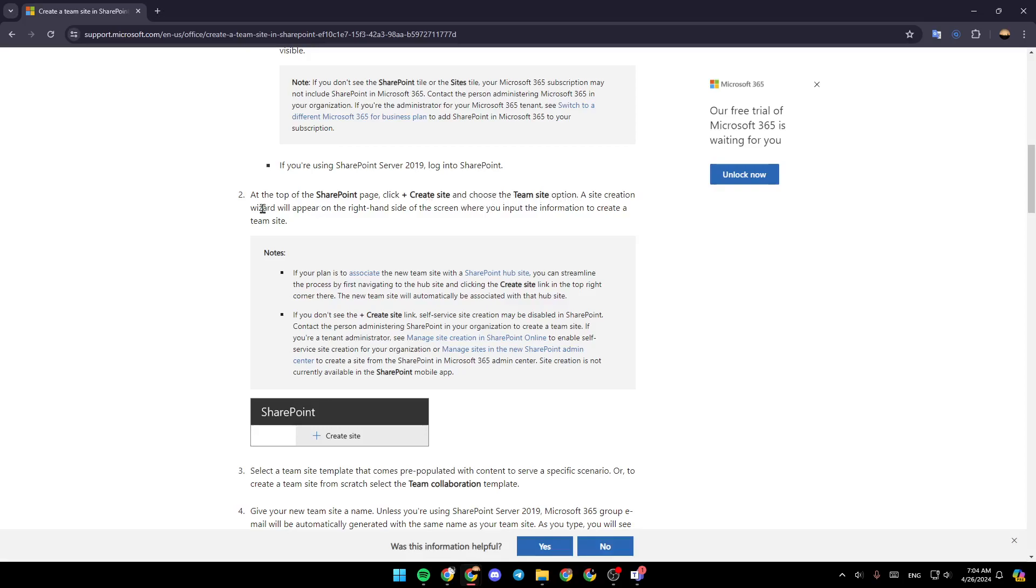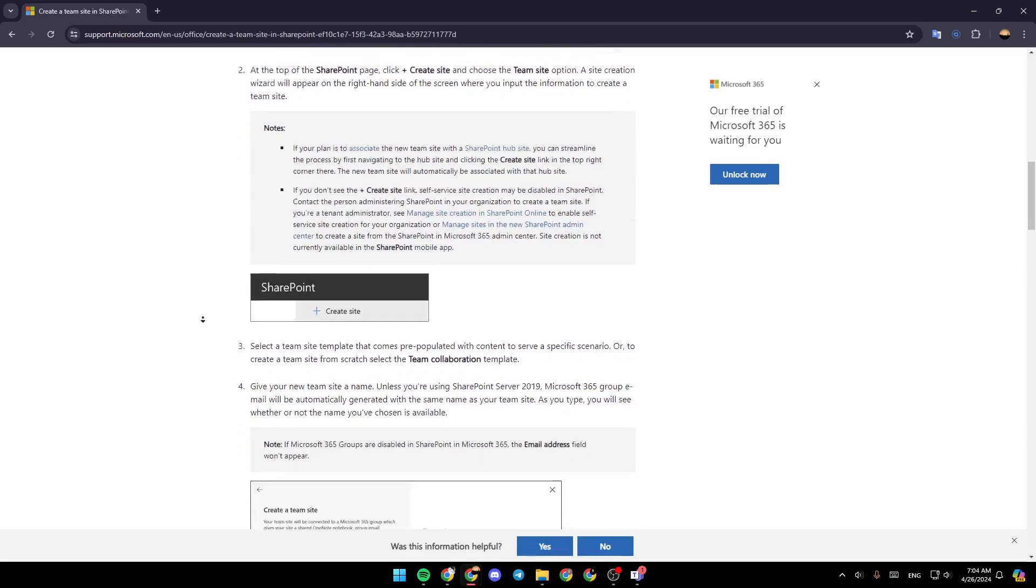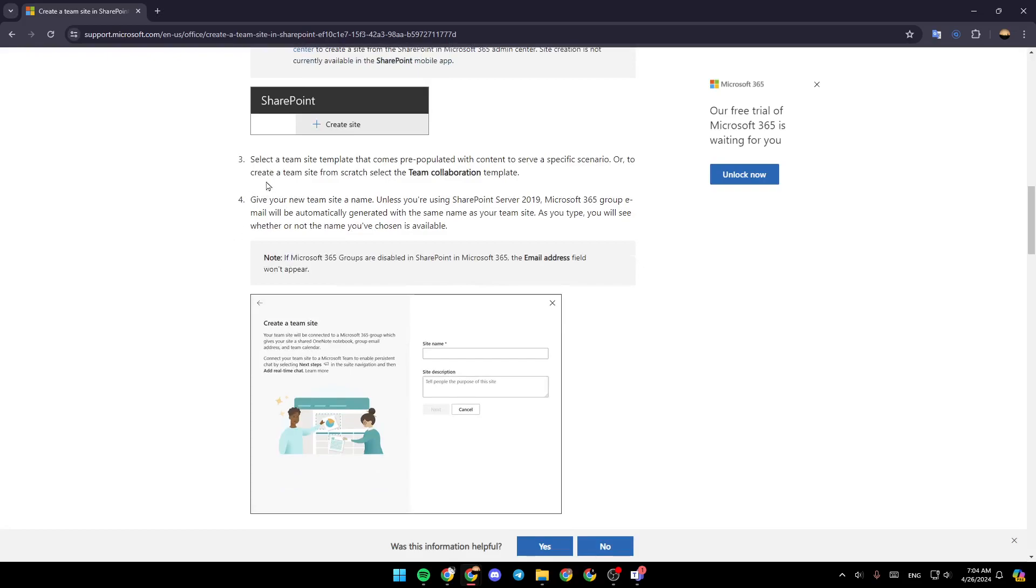A site creation wizard will appear on the right-hand side of the screen where you input the information to create a team site. Select a team site template that comes pre-populated with content to serve a specific scenario, or to create a team site from scratch, select the team collaboration template.